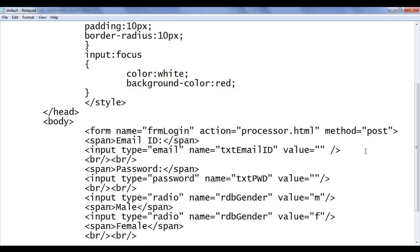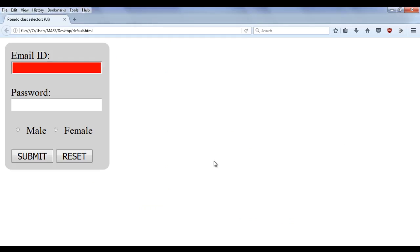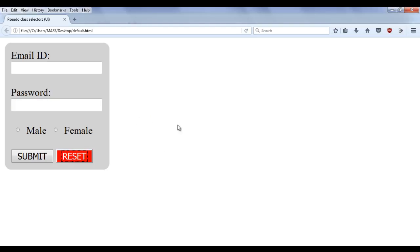Let me remove this from here and use it with the email field. File save, go to browser and refresh. Now the email field has focus and it has the background color red, foreground color white. And if I press the tab key, you can see that now the password field is having focus — it has a blinking cursor, background color red, foreground color white. That is the meaning of focus.